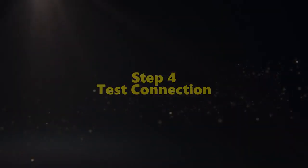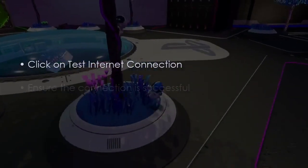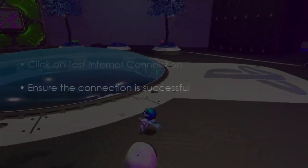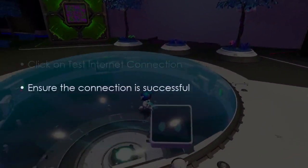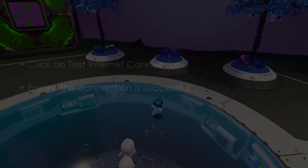The next step is to test the connection. Click test internet connection. Next, ensure the connection is successful.